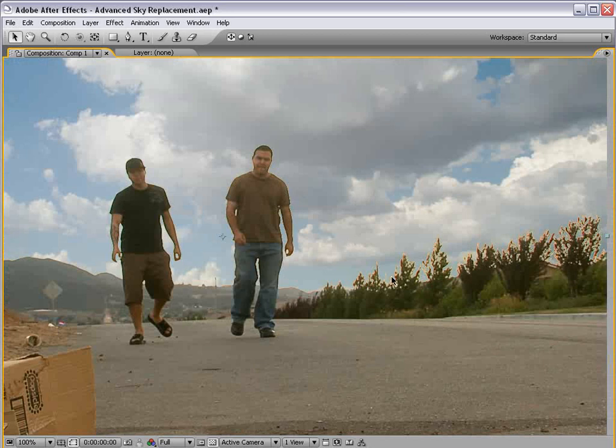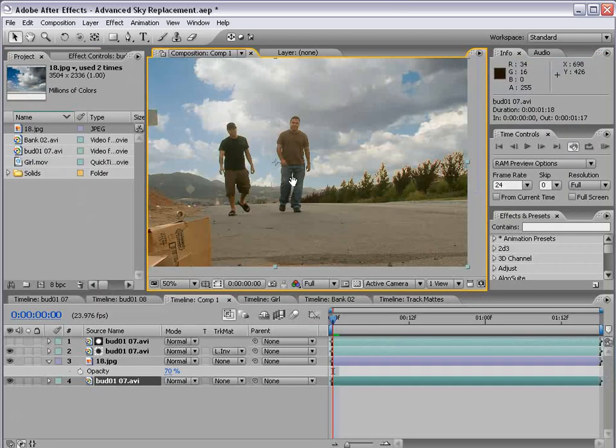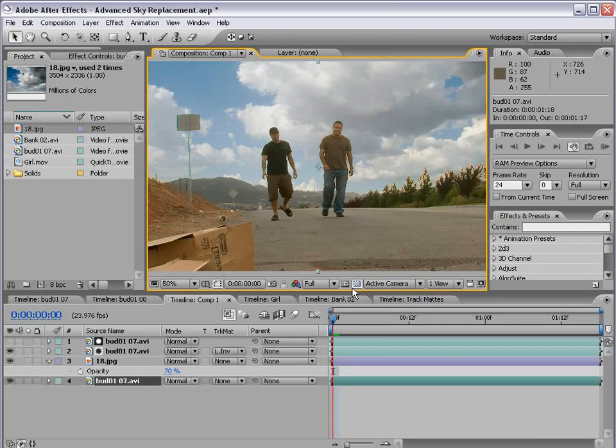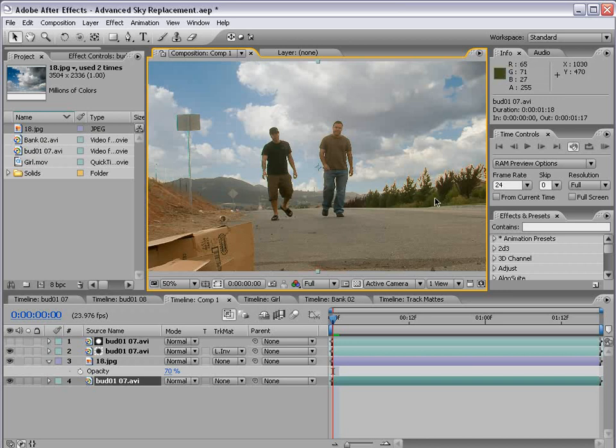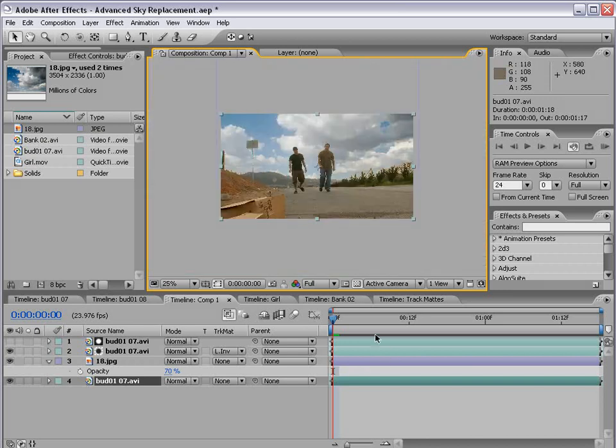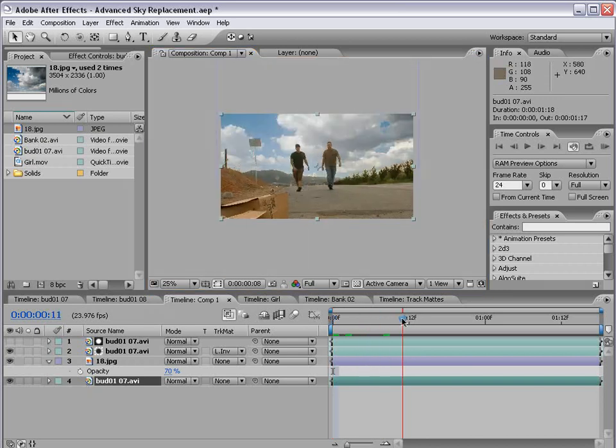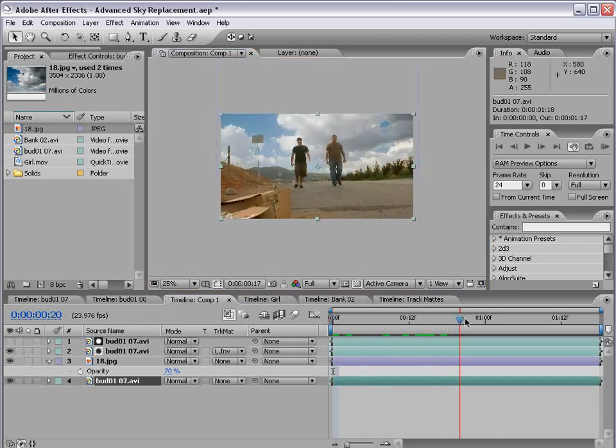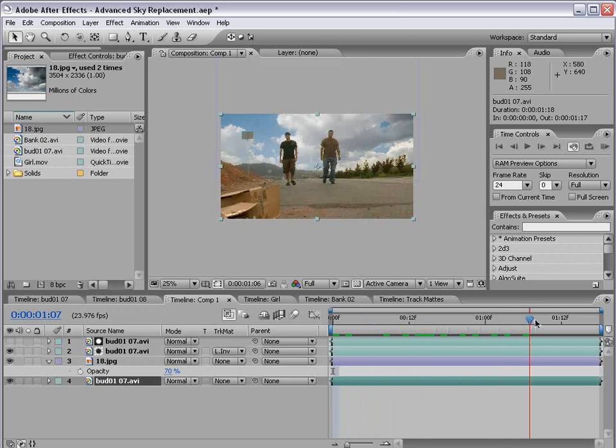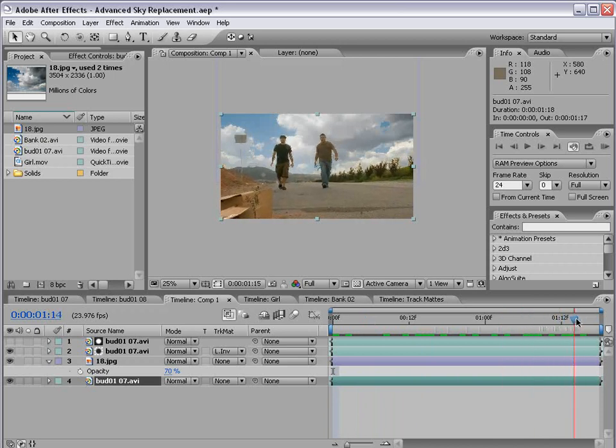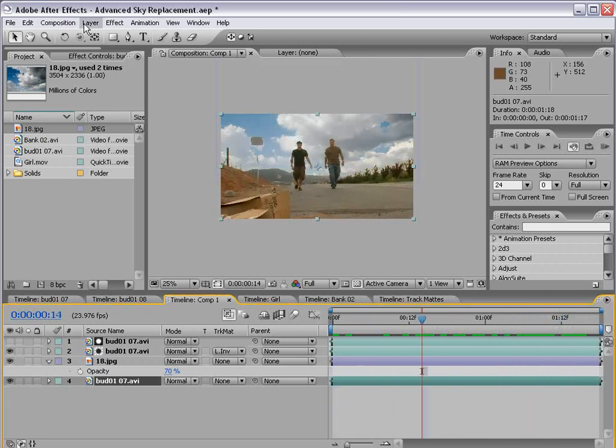All right? Now, our edges aren't looking too great, but we're getting there. Before we move on, though, let's track the shot so that the sky doesn't just stay still and it actually goes with the moving camera.